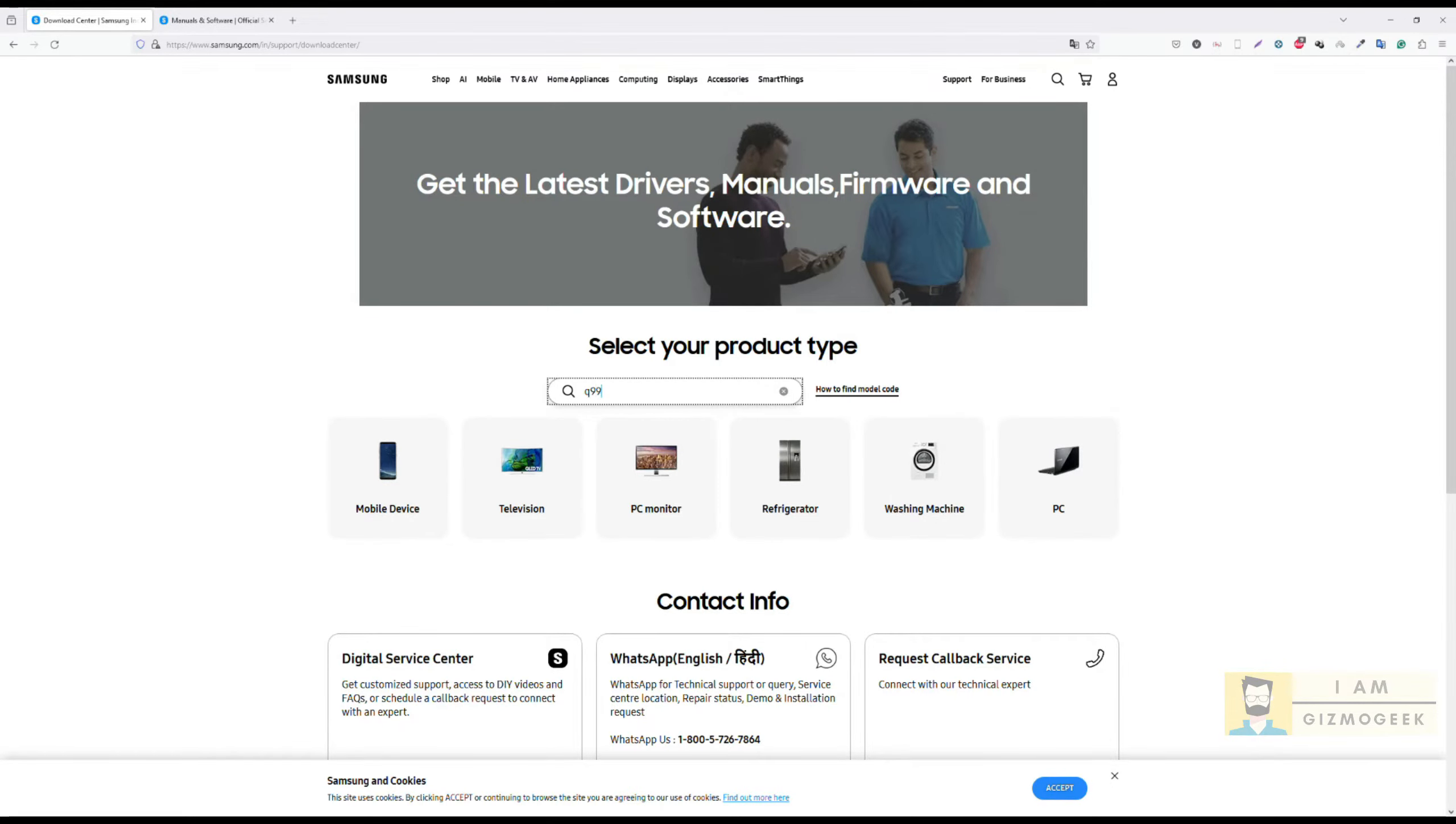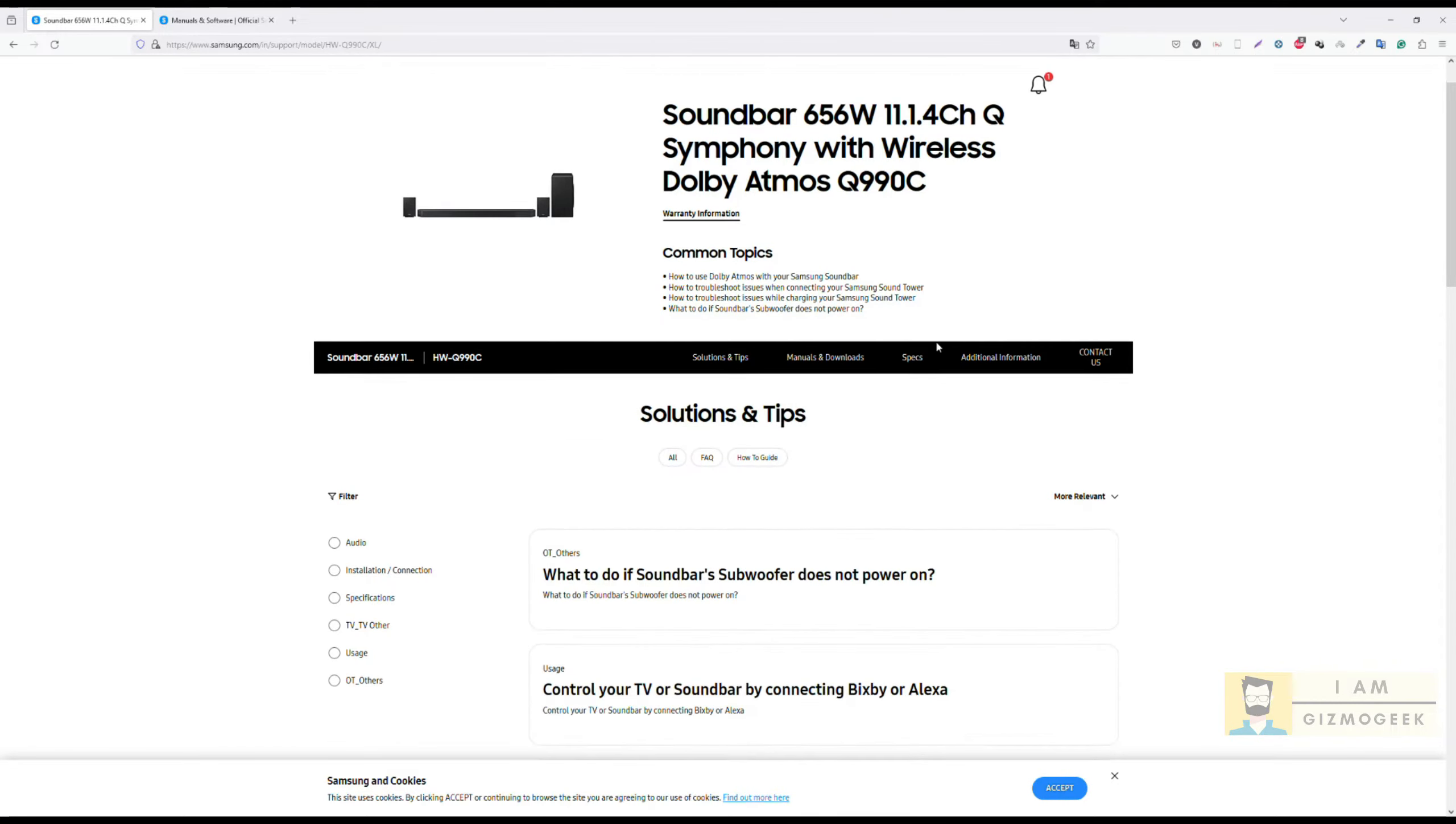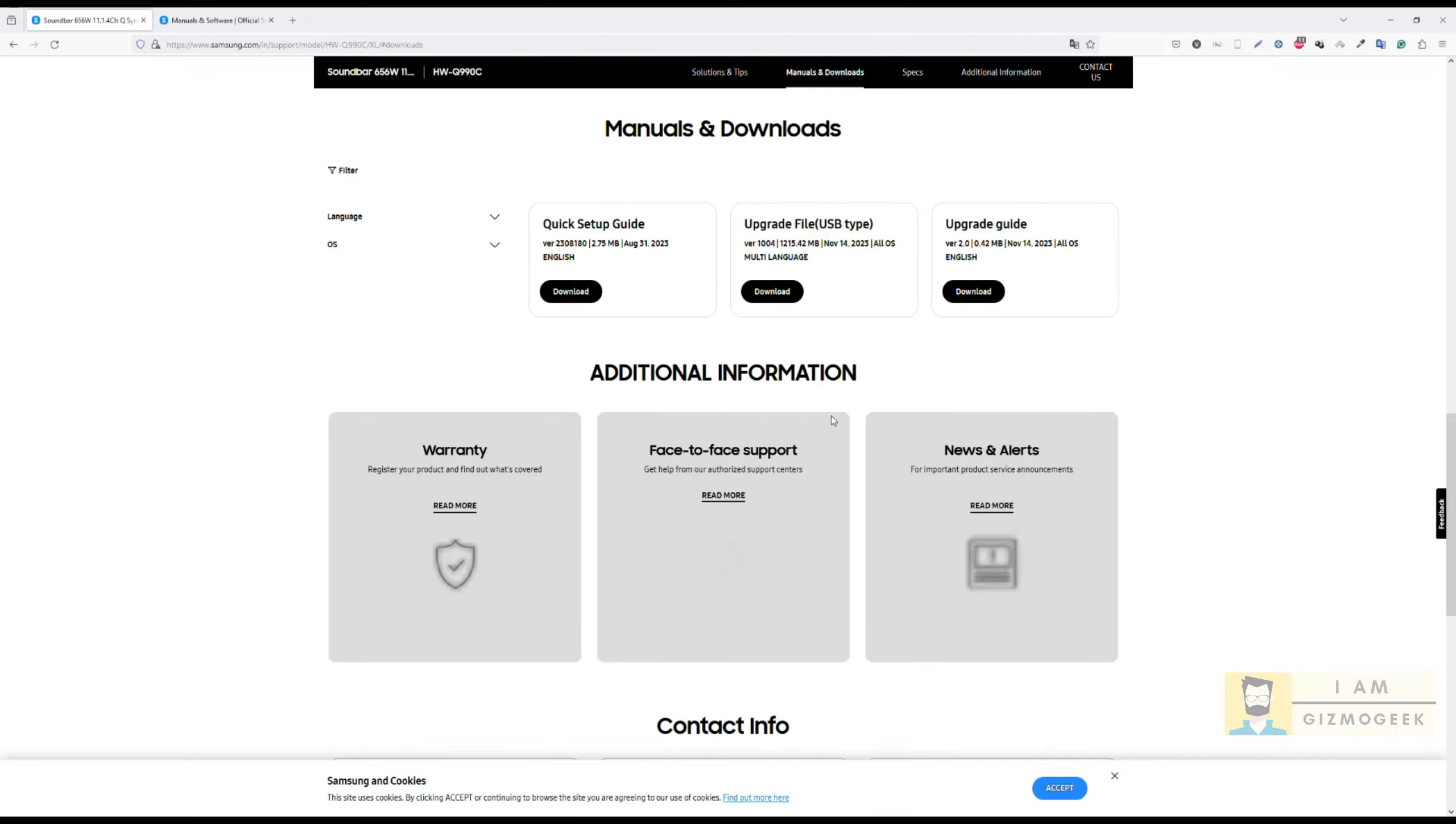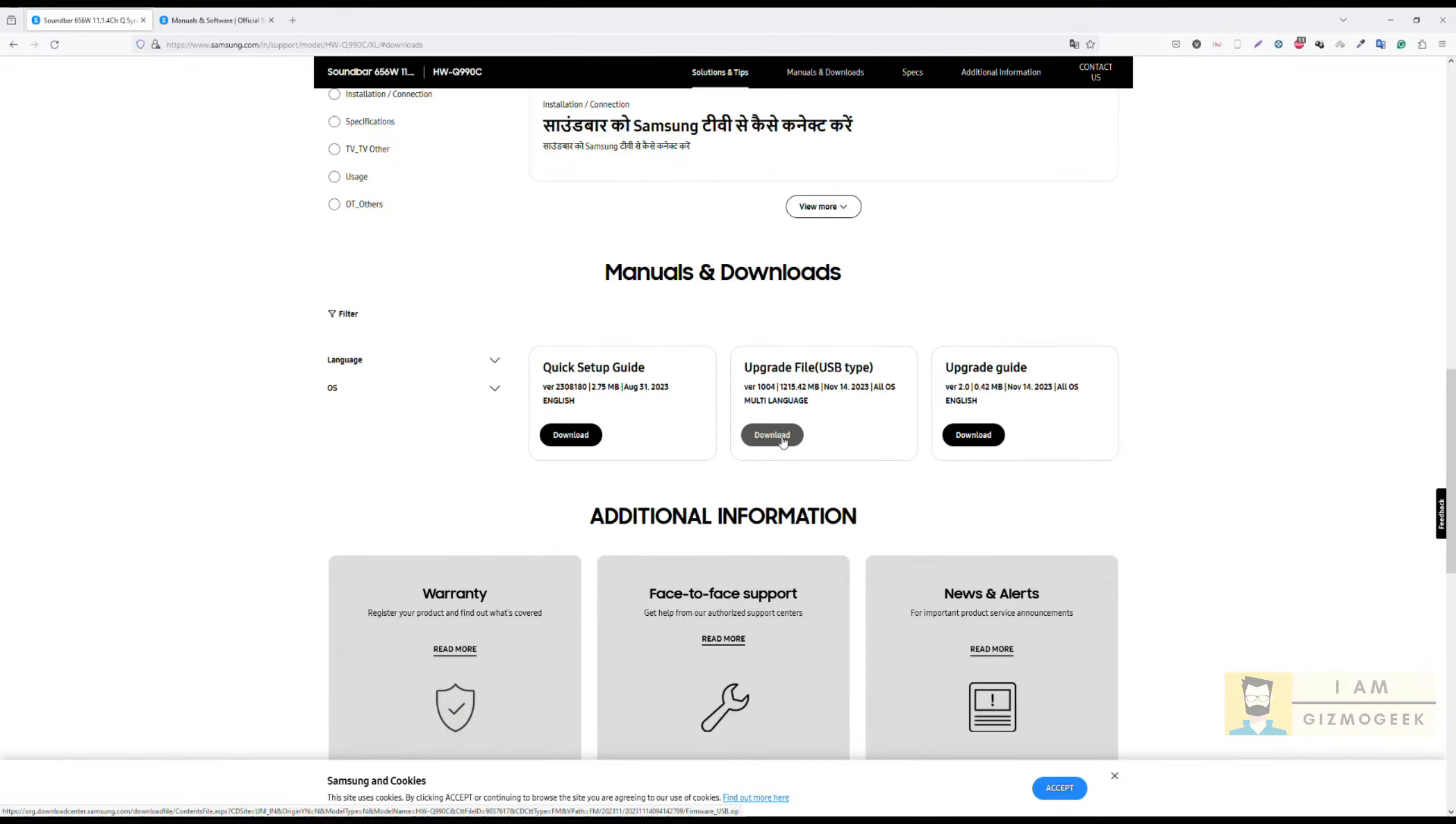Here you can search for your particular model and from the results, tap on manuals and downloads. You can see that the latest firmware is actually 1004 from November 2023. The size of the file is around 1.2 GB. Now download the file to your computer or laptop.